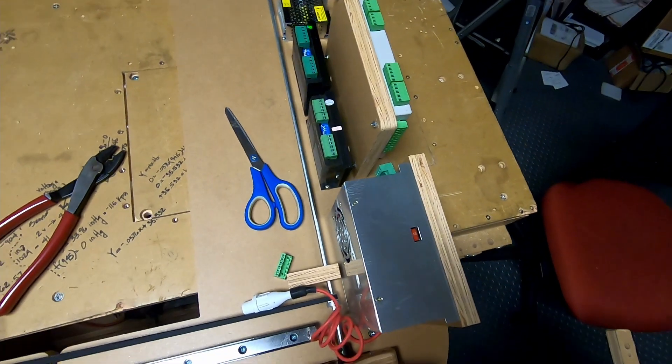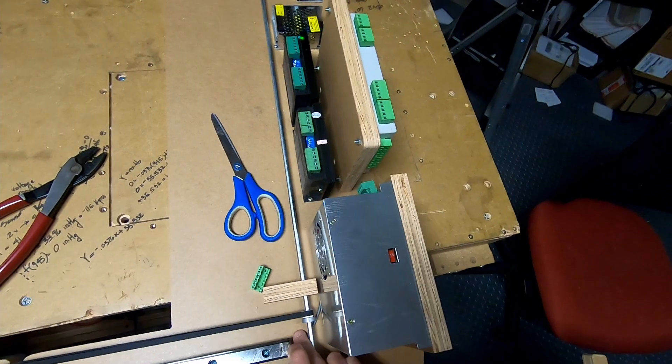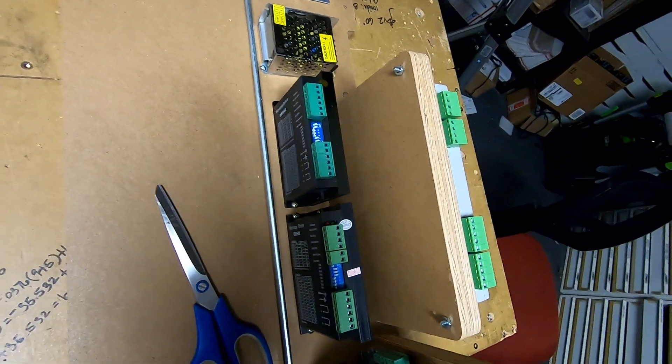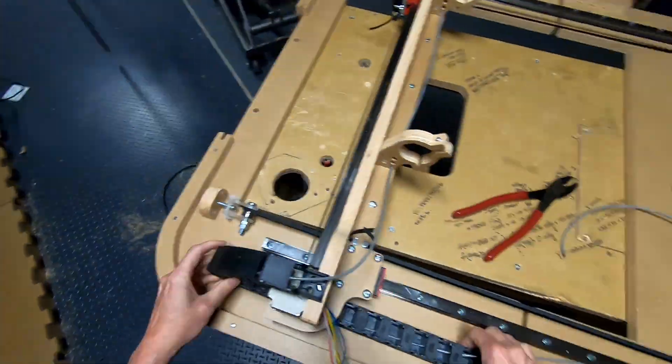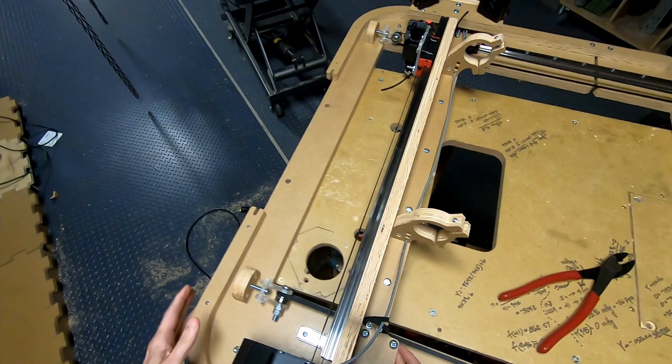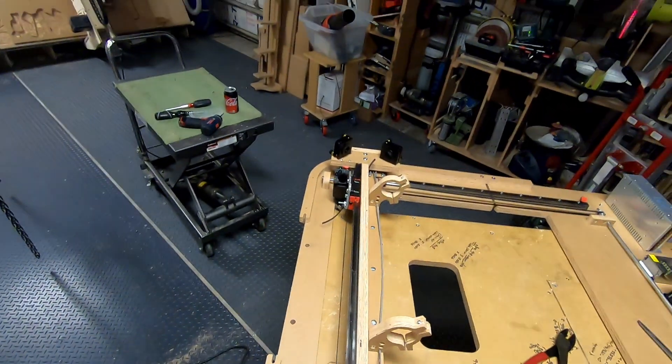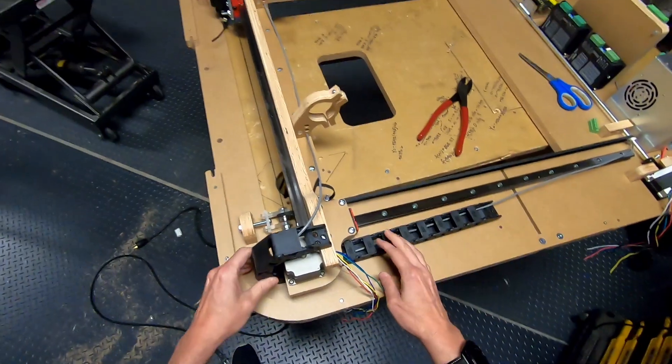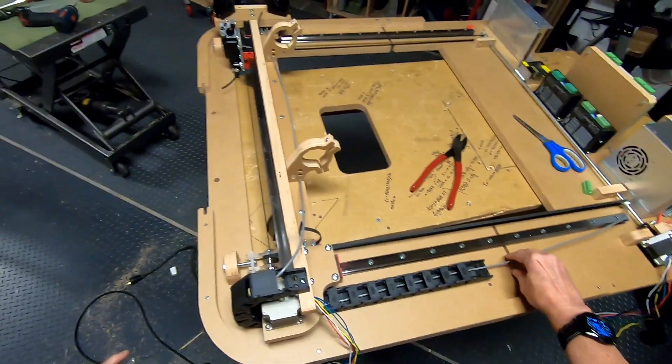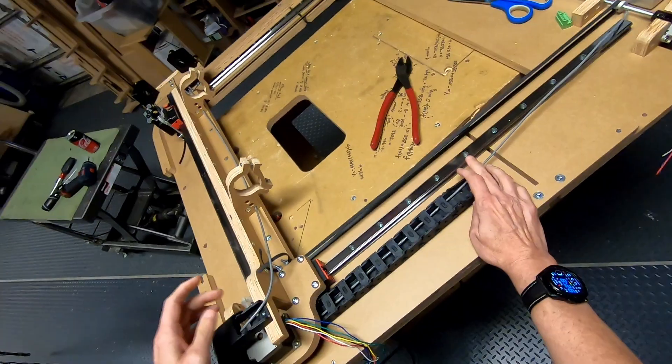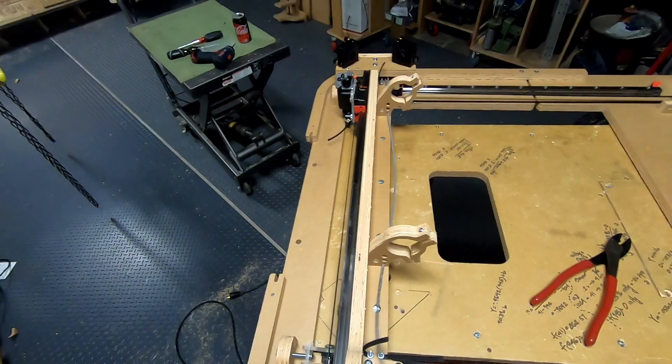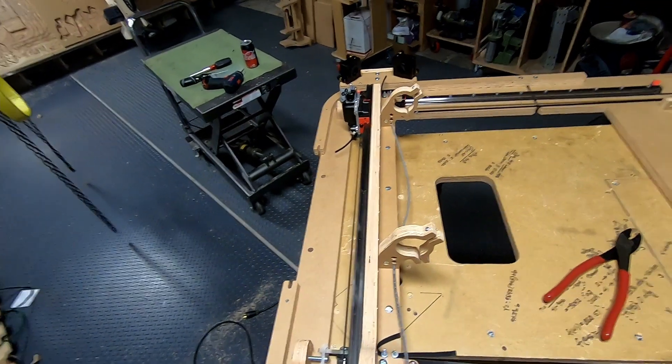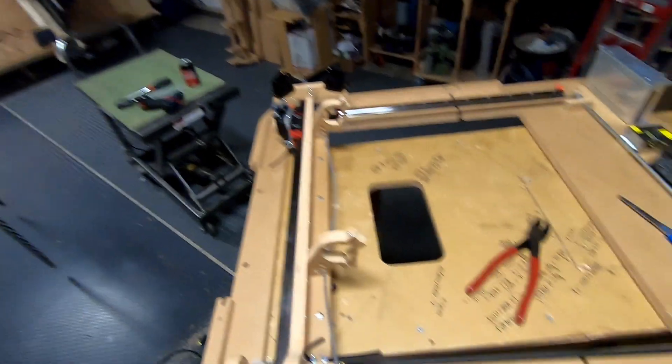I'm going to route this underneath the shaft and under the power supply. I'm going to put this as far back as I can so I know how much extra I need. I want to leave a little bit of slack here, so I'm going to keep this a little bit loose.